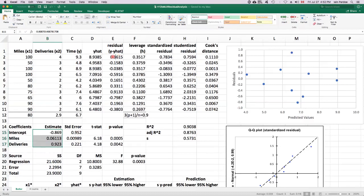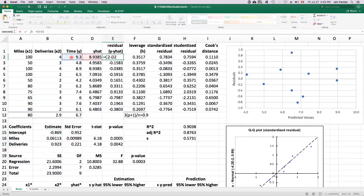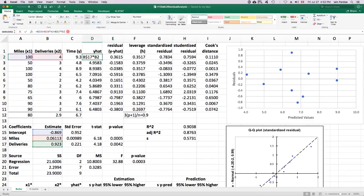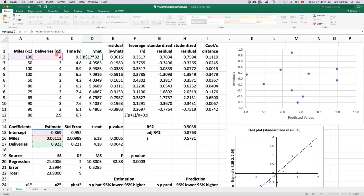Just to remind you what a residual is, it's the difference between y, the observed y, and y hat, which is the predicted y. The predicted y is just coming from the model equation using the predictor values.